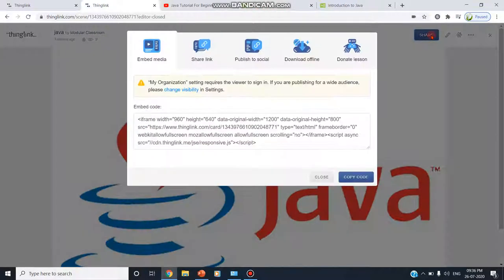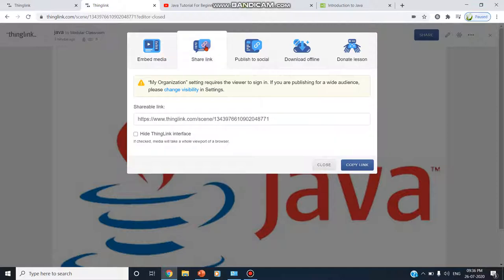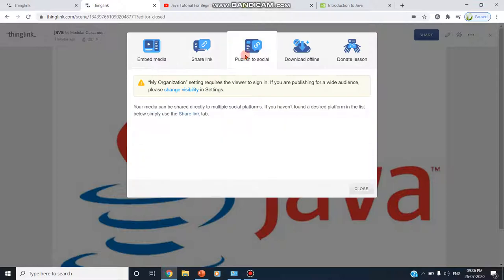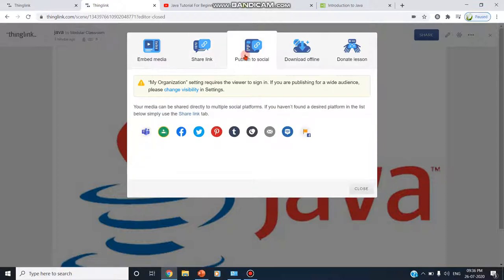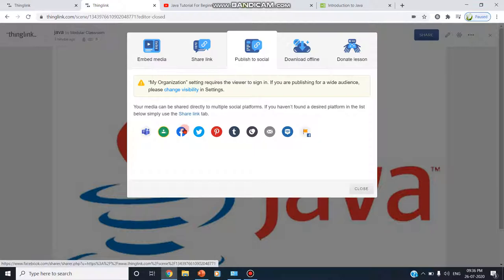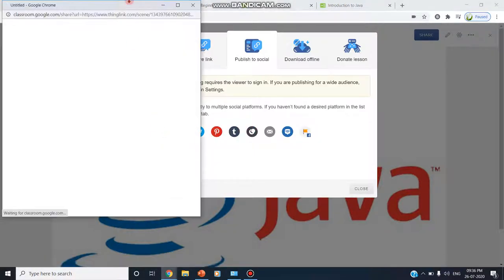Share. Now I am going to share here. This content, this image content can be shared by either we can embed the media, we can share the link. We can copy this shareable link wherever we wish. We can share through mail, WhatsApp, or anything. We can publish to the social media. The social media may be here. Microsoft Teams is supporting. They are interlinked. My Google Classroom is possible. Facebook, Twitter, Mail, etc.